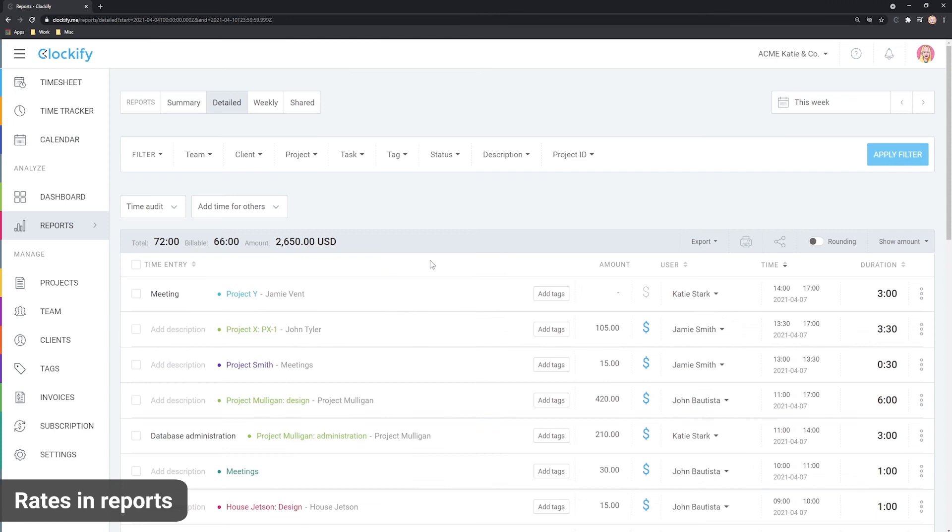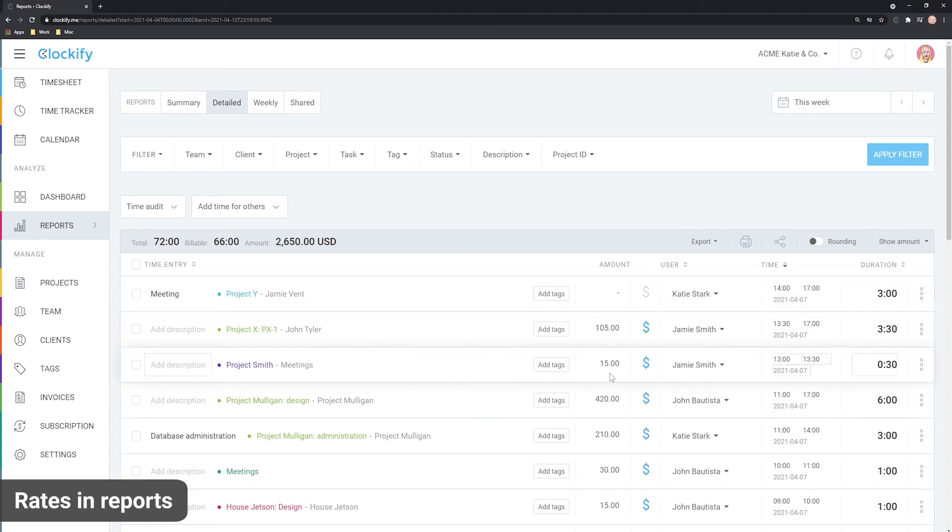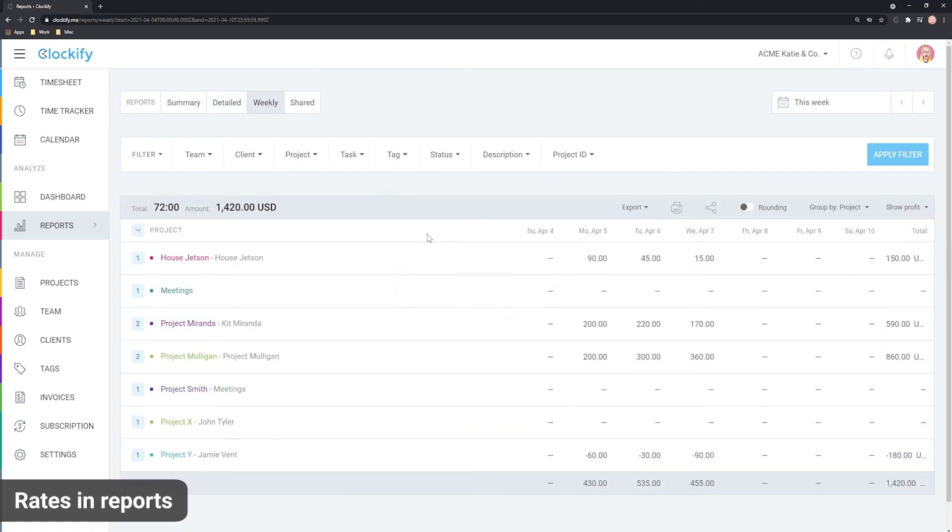The detailed report lists all the time entries along with their billable status, rate, and amount, and the weekly report shows you a weekly breakdown either by time or amount.